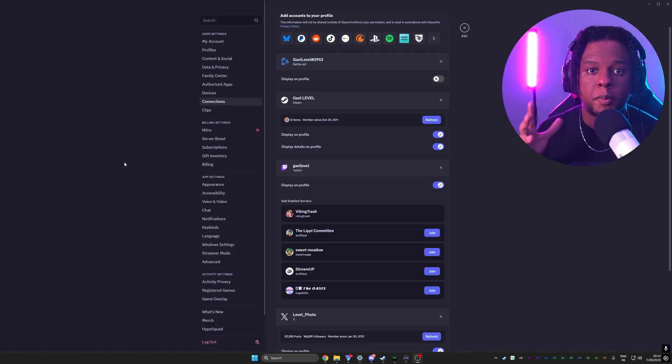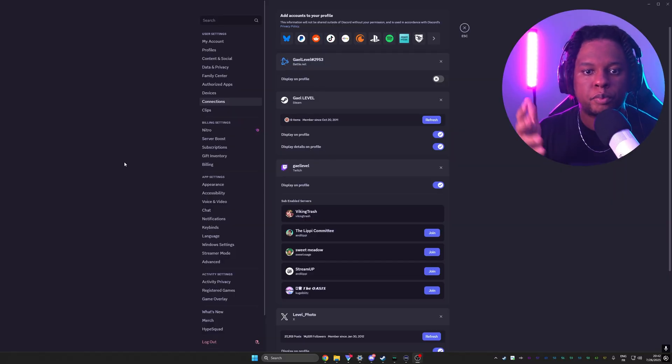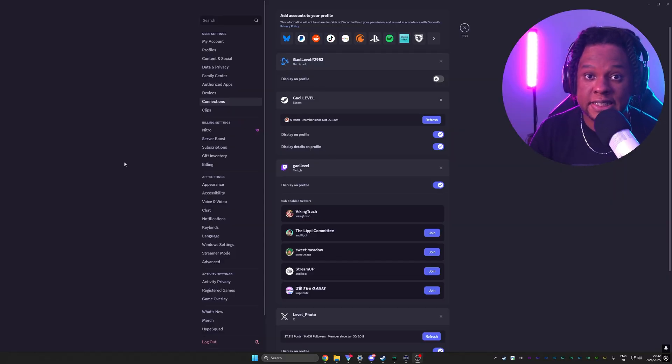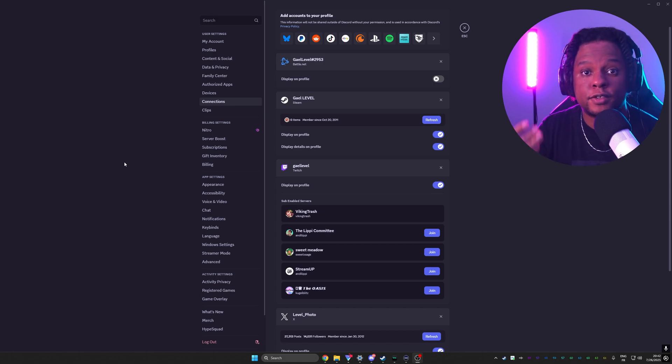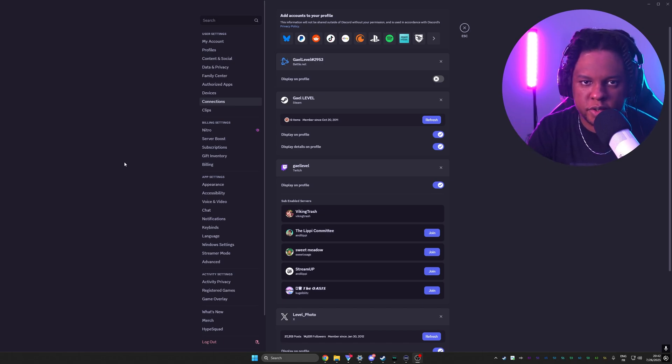So that was the first thing, connecting your Discord to your Twitch. What is the second thing? Streamer mode is basically a setting in Discord that will protect personal information and things like that in case you are live streaming and you accidentally show your Discord.